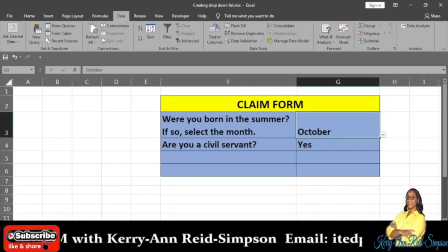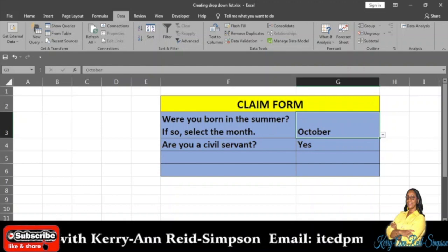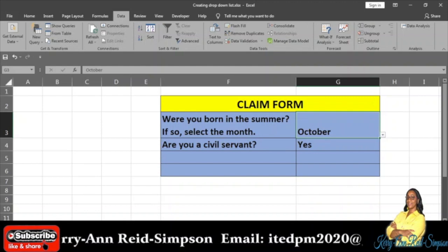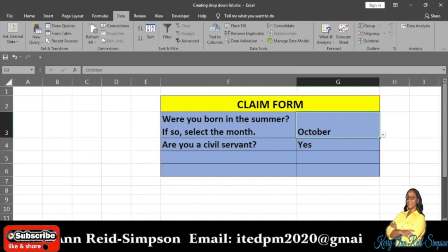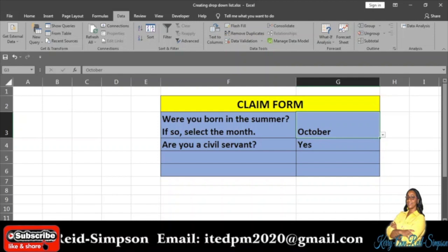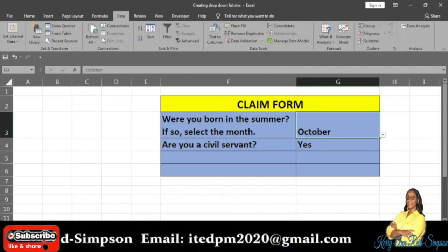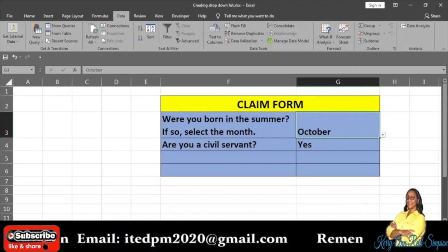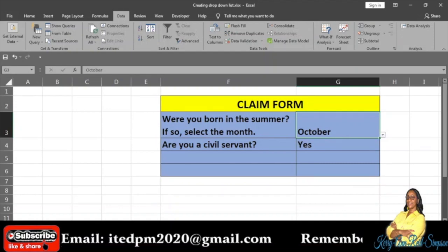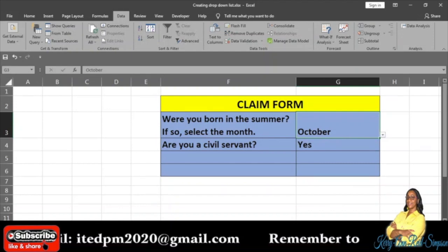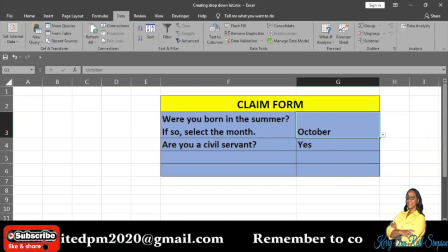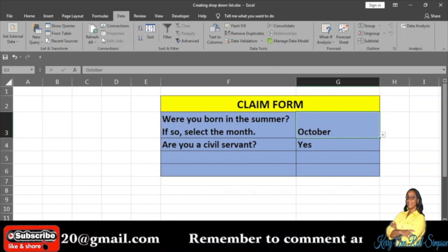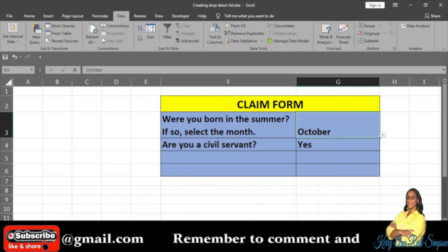Good day everybody. Today I am going to be showing you how you can edit a drop-down list. In my previous videos I showed you how to create a drop-down list in Excel as well as how to remove it. Now I'm going to show you how you can go about editing that list.